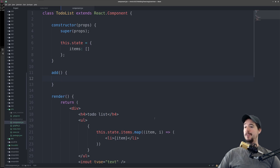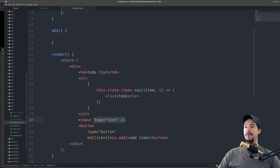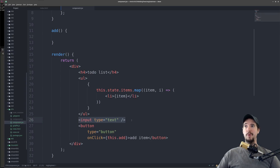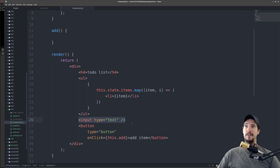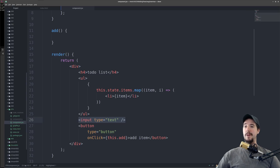So we have our add method, but the question now becomes how do we get the value of our text box? This is where an important React principle comes into play. React has what's called one-way data binding, meaning it takes the state and renders things with that state. However, when you update things that have been rendered, it doesn't immediately update the state. This is different than technology like Angular, which has two-way data binding — meaning the state updates a box, but if you update the box it also updates the state. That's not true with React.